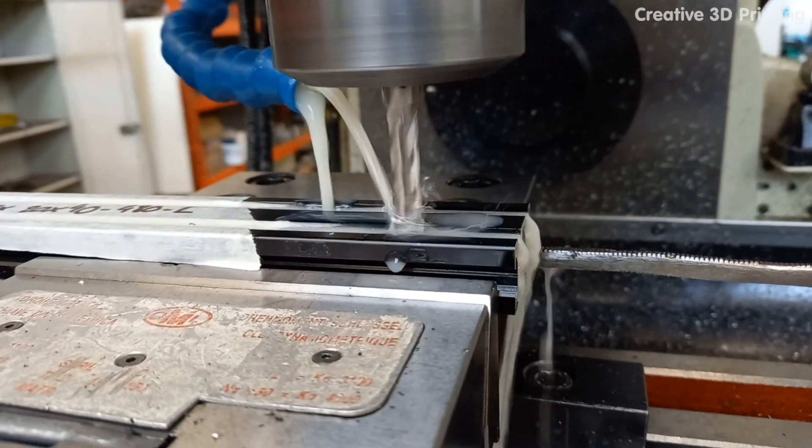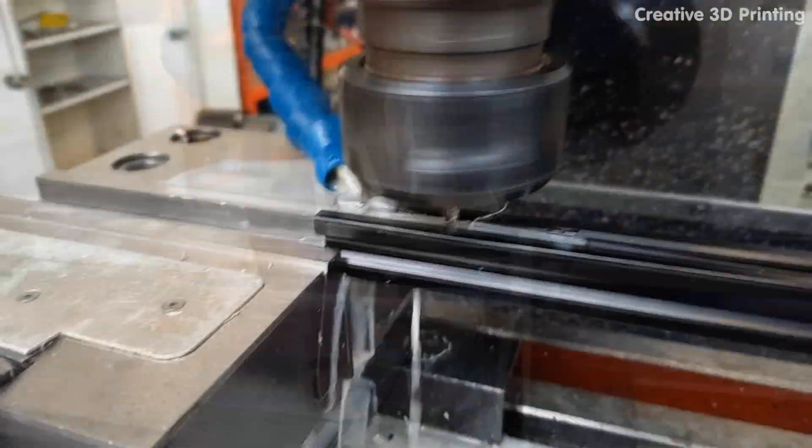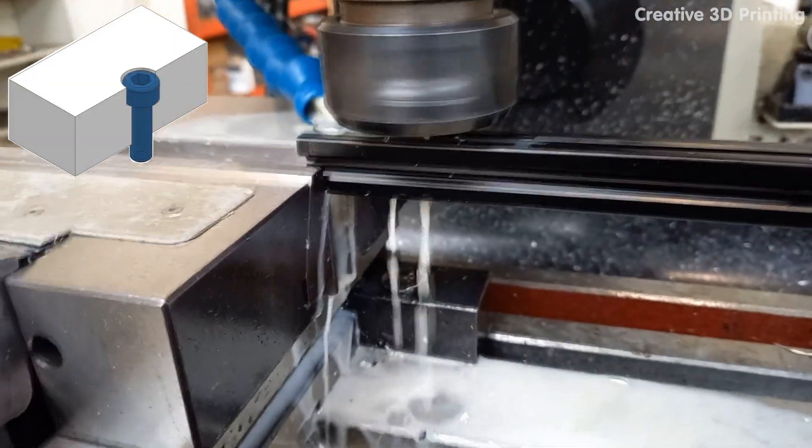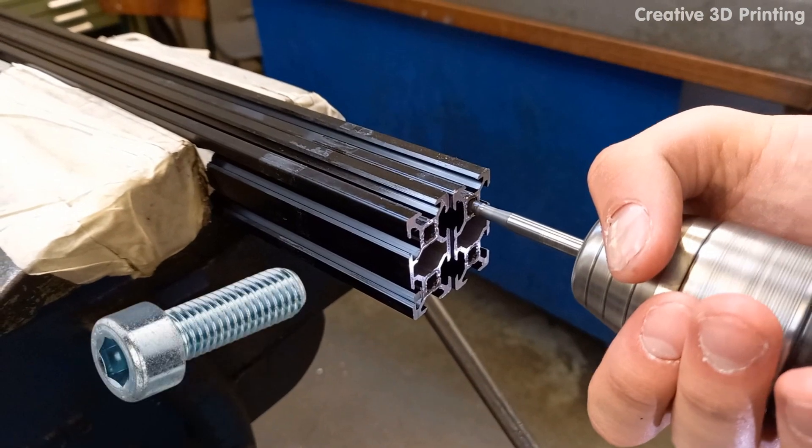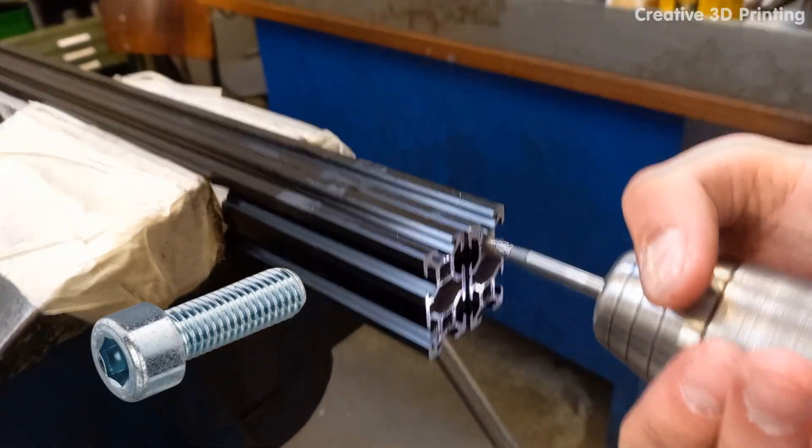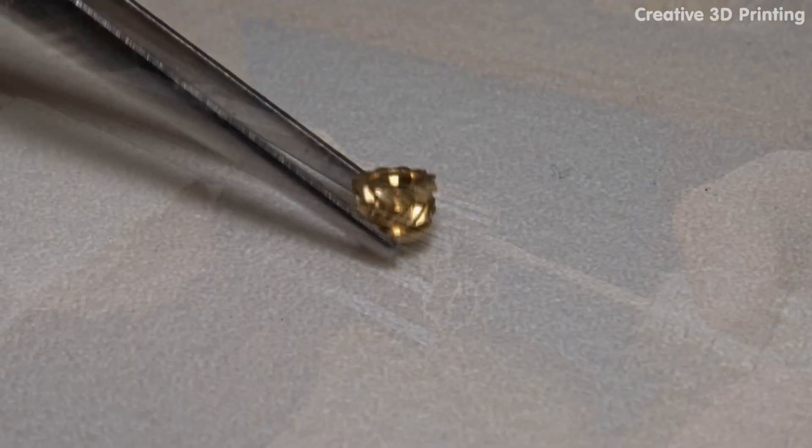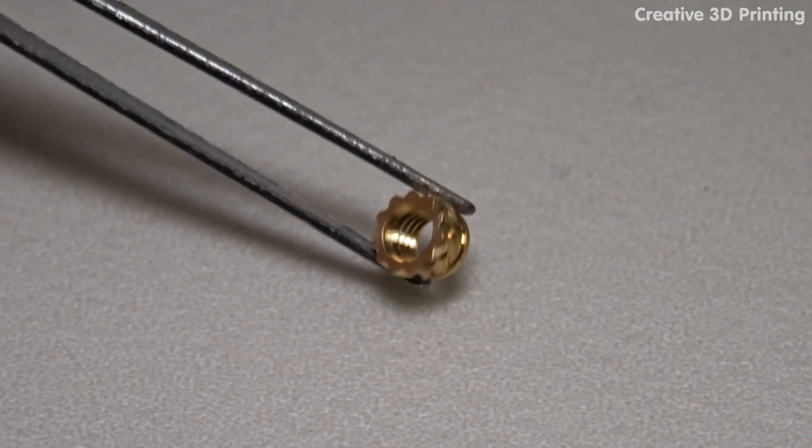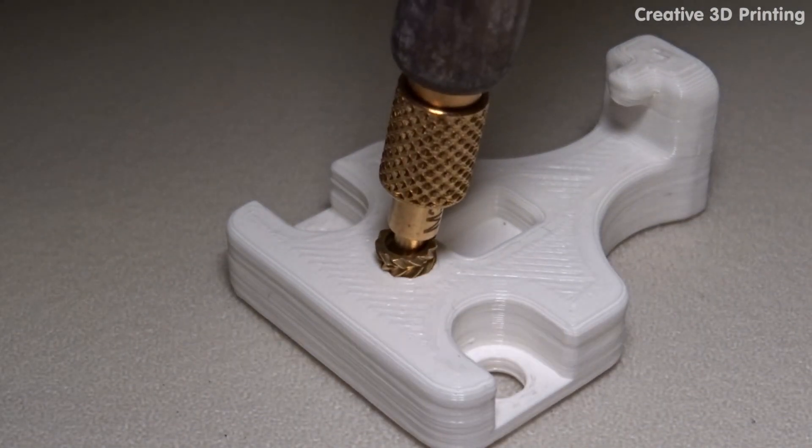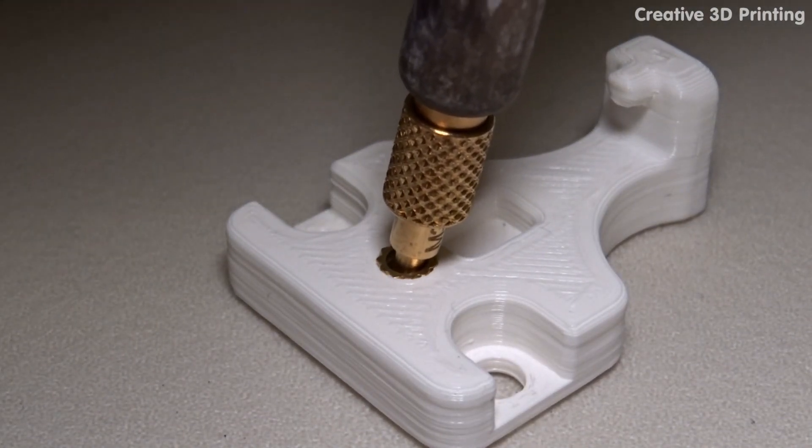I used a conventional milling machine to mill and tap the holes in the aluminum profiles for M6 socket head screws. To create the threads in printed parts, I used threaded inserts that I simply melted into the parts with a soldering iron.